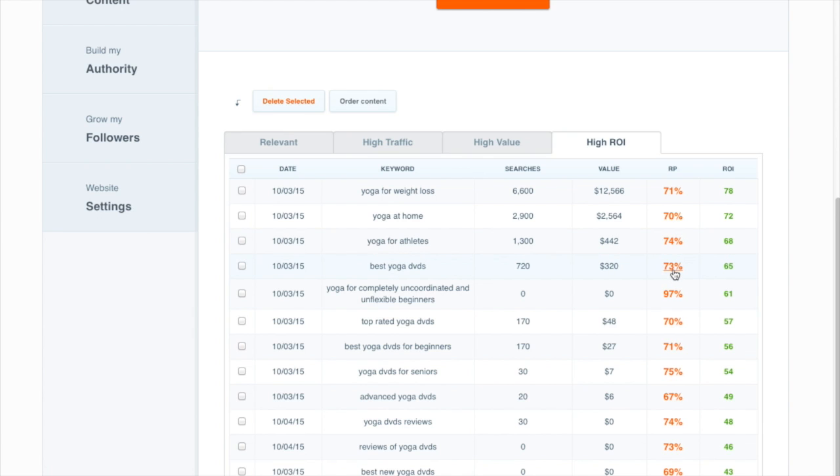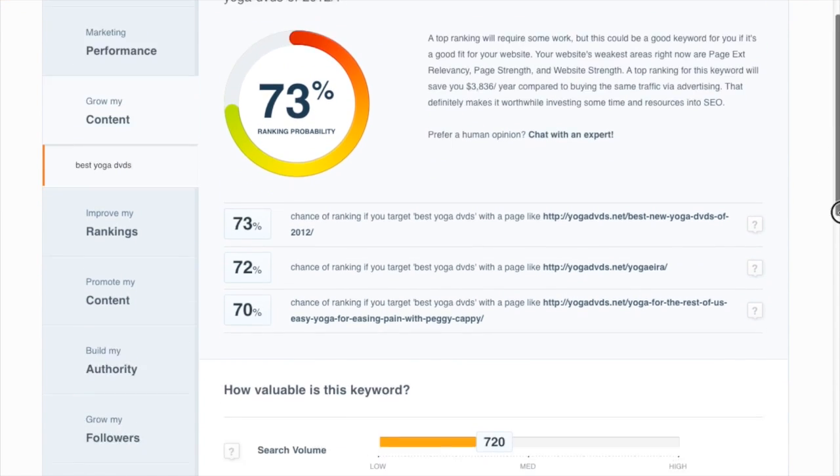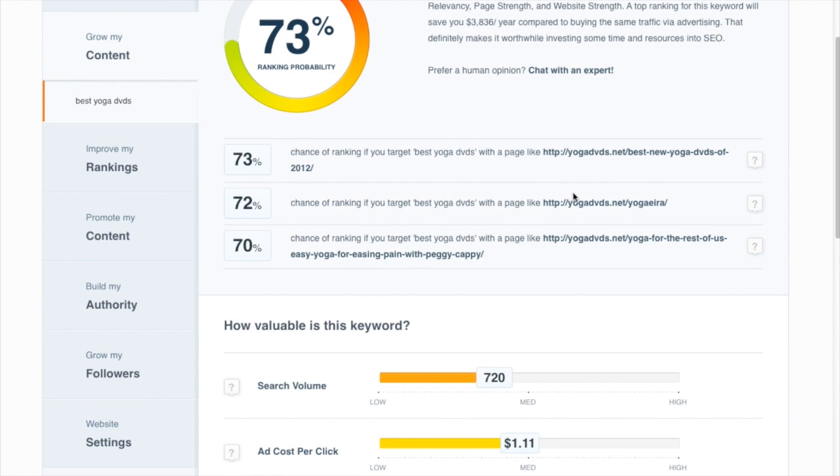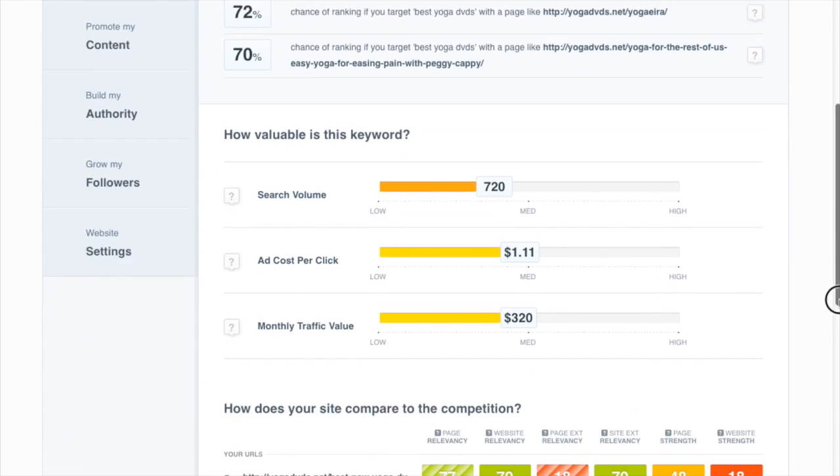So we'll pick one here that offers a good balance between the two, and we can take a look at the report to get a better idea of what it would take if we want to target this keyword. So here's our best case, middle case, and worst case scenario for strong, middle, and weak pages.